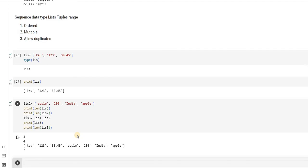A quick review: so far we have studied strings, we have studied numeric data types — under that integers, float, and complex numbers — and under the next data type, sequence data types, we have studied the list. Hope you have understood. Please try out various operations, and if you have any doubts or problems, please post them in the comment box. See you in the next video where we will discuss about tuples. Thank you.